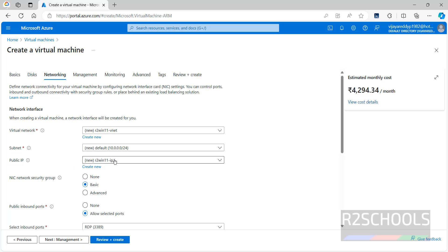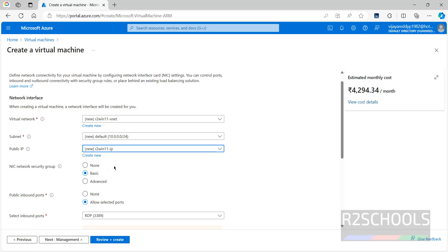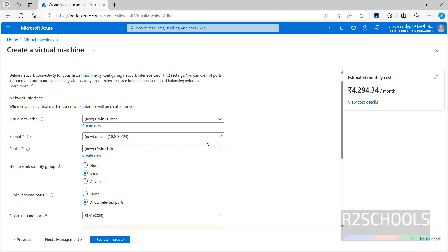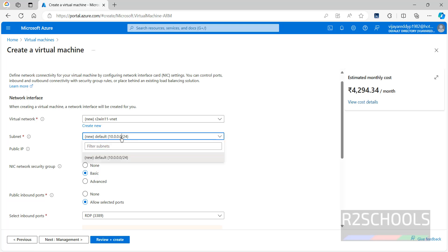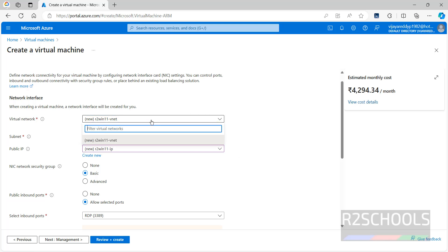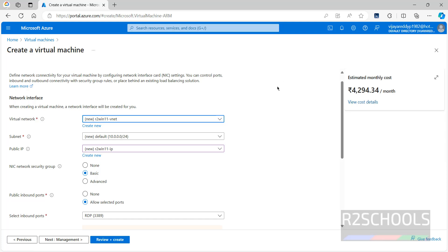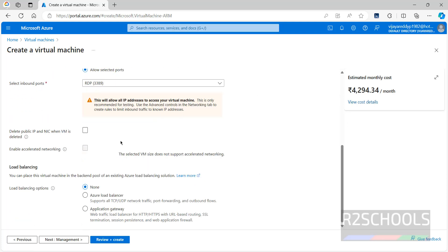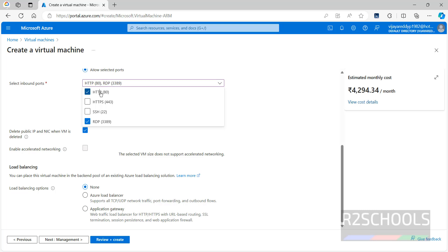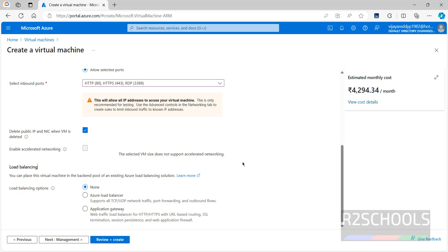A public IP has been assigned. The public IP is used to connect from outside the Azure network. If you don't want it, select None, but I'll keep it selected. This is the virtual network and this is the subnet. Since I don't have any virtual network, it's going to create a new one in the US East region. If you delete this VM, the public IP and NIC will also be deleted. You can also enable HTTP and HTTPS options if needed.